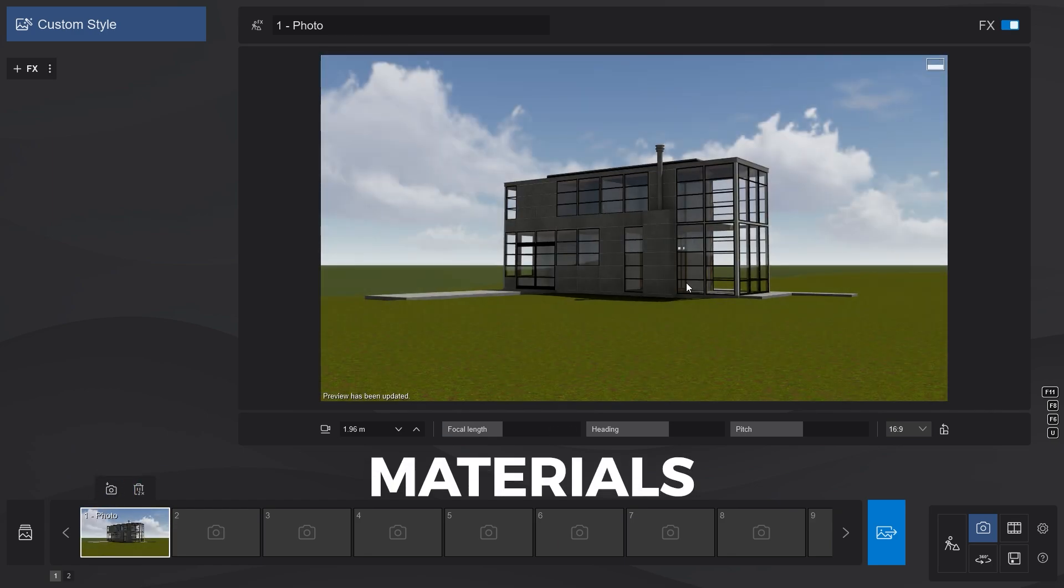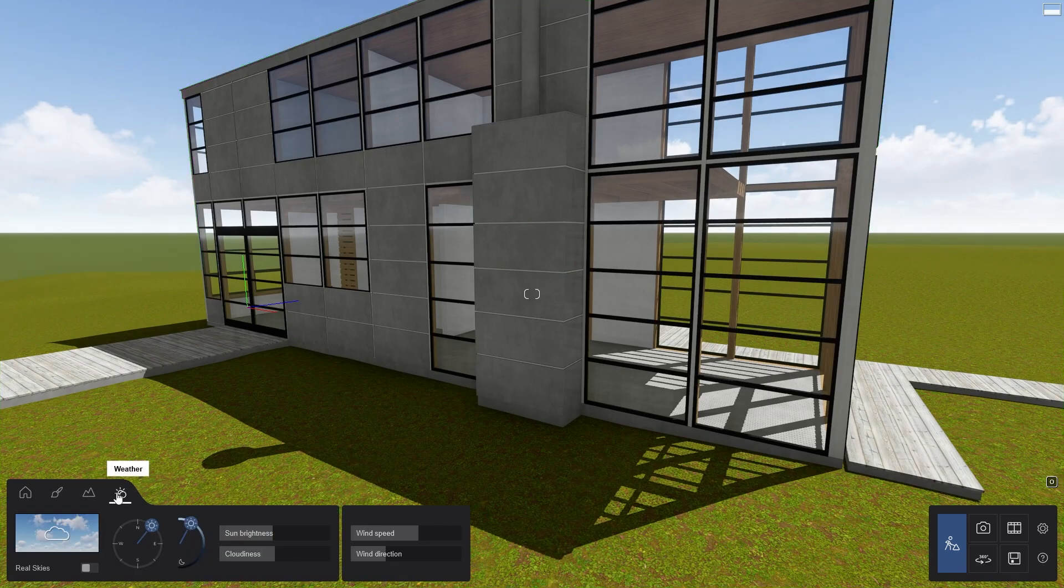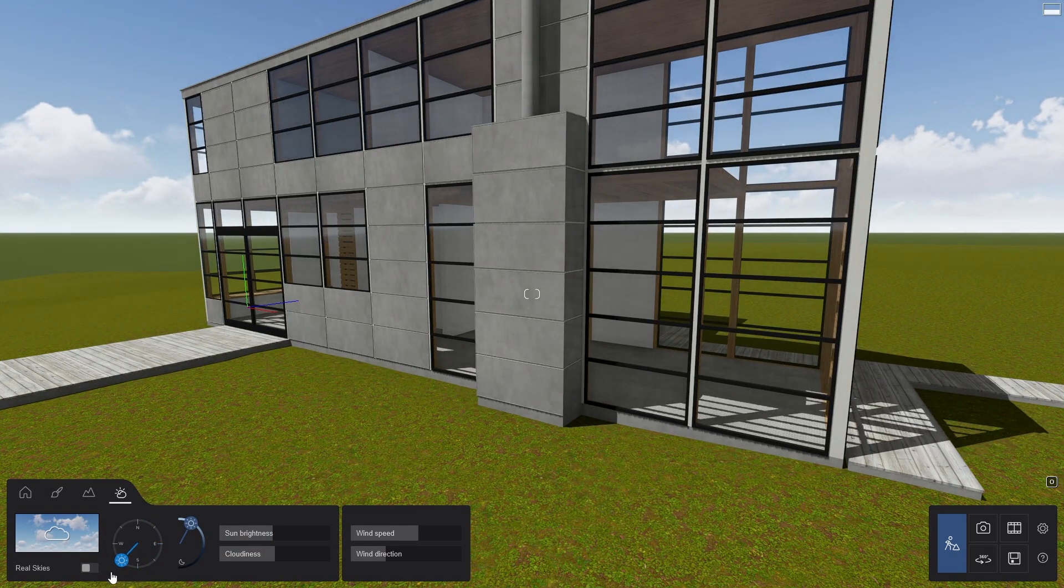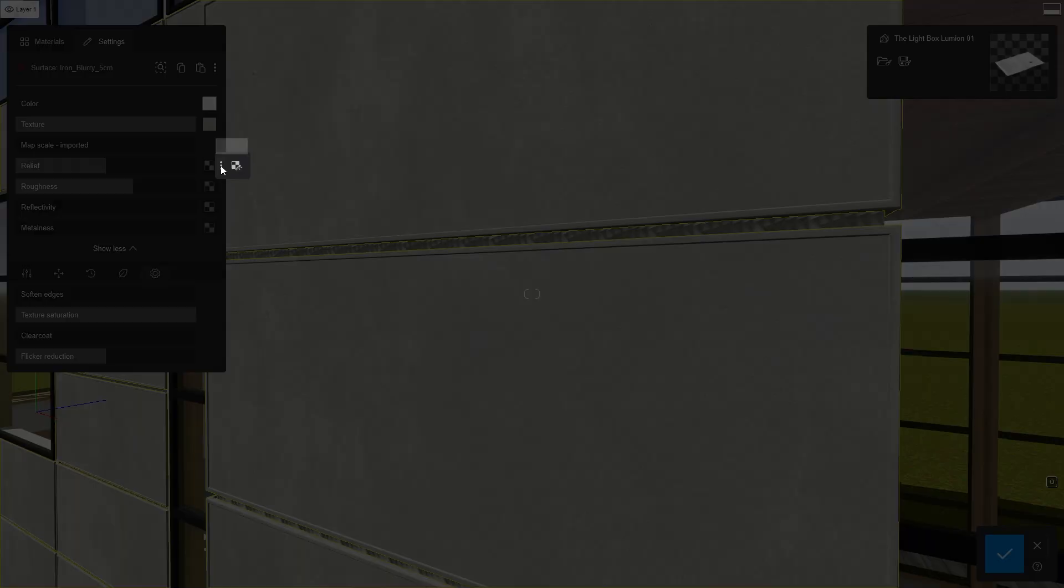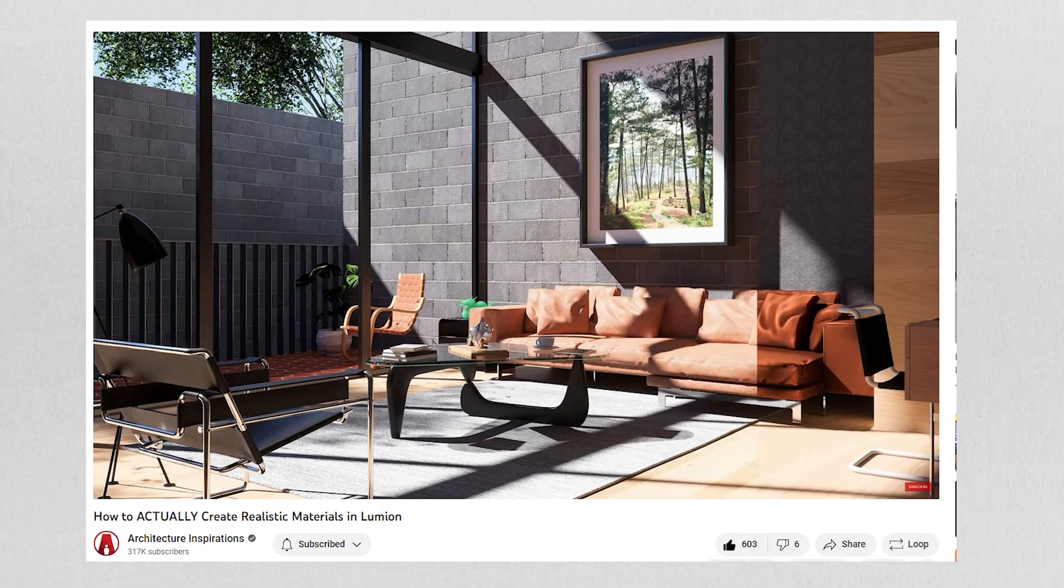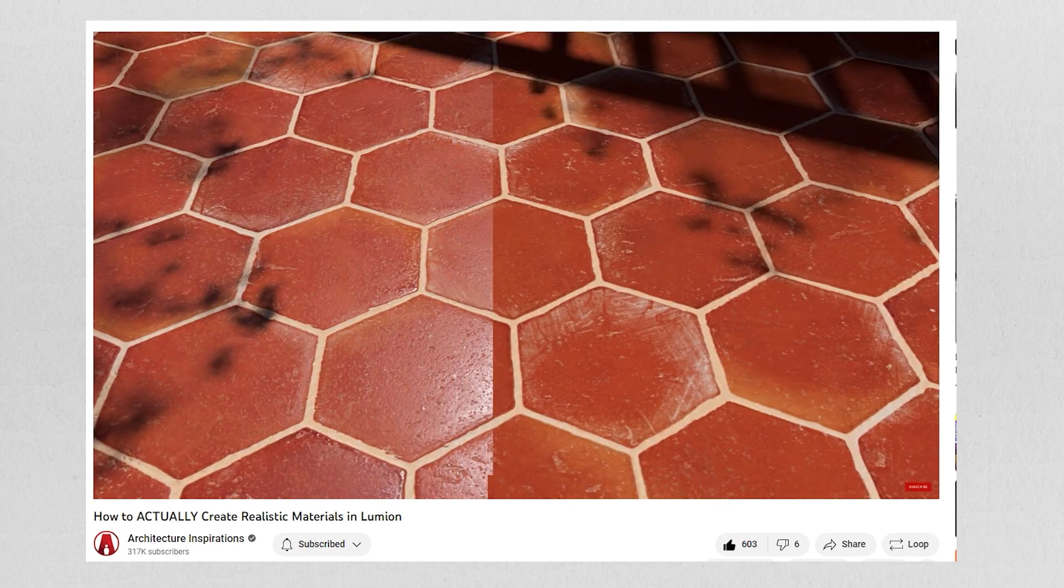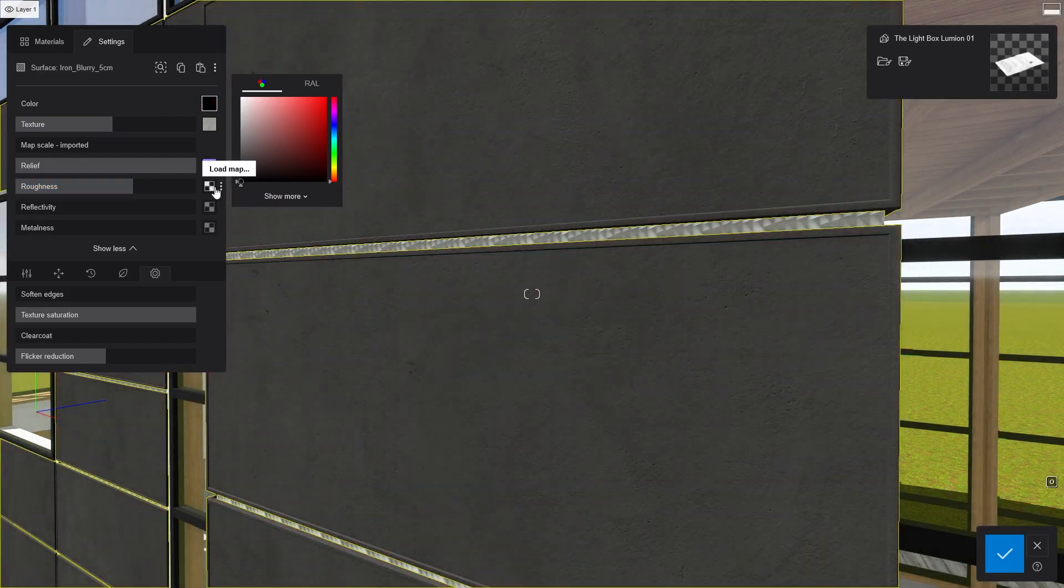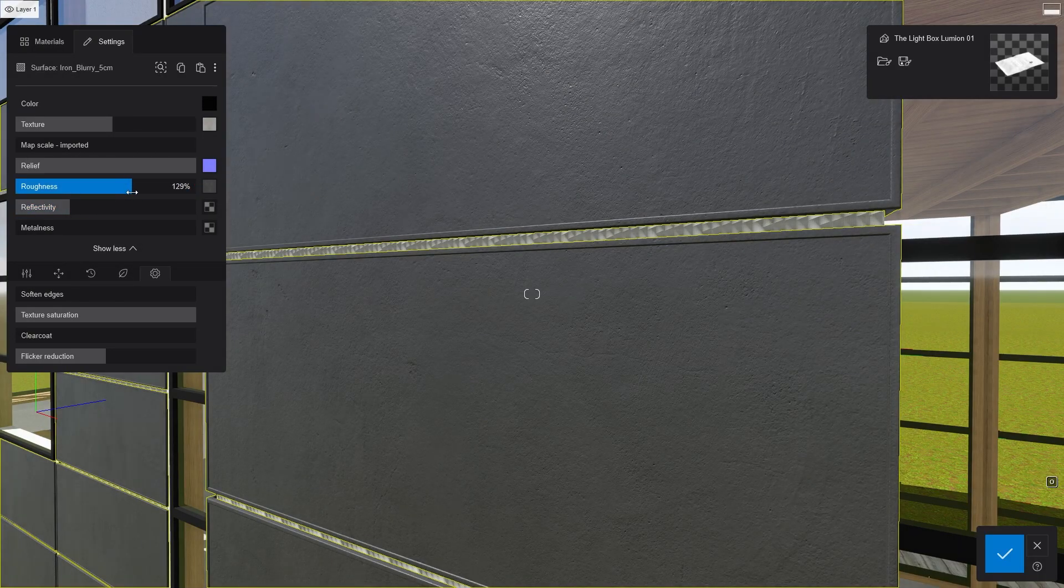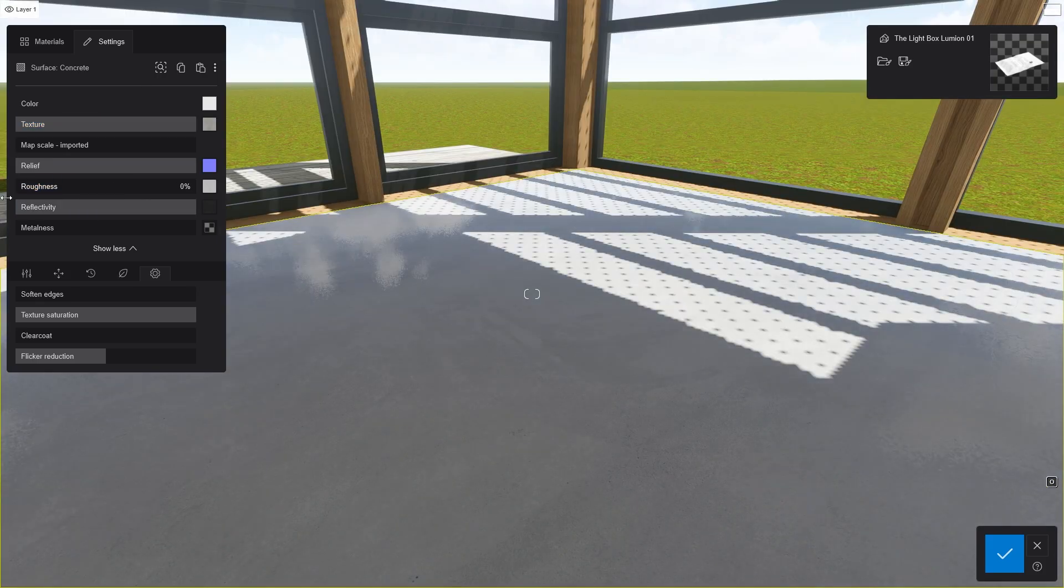Next, let's work on the materials of the building. Before I do that, let's change the sun position so that we can see the metal panel material easier. I will not go into too much details regarding the materials in this video because I have created a step-by-step tutorial video of how to use materials in Lumion. As for this house, I only made changes to a few materials such as the metal panels, wood structure, concrete floor, etc.